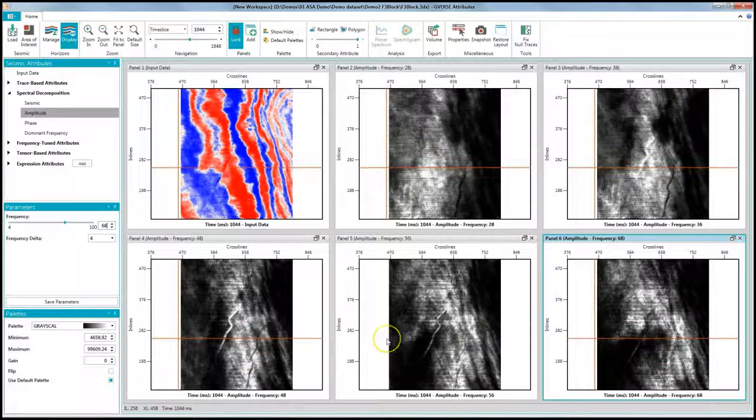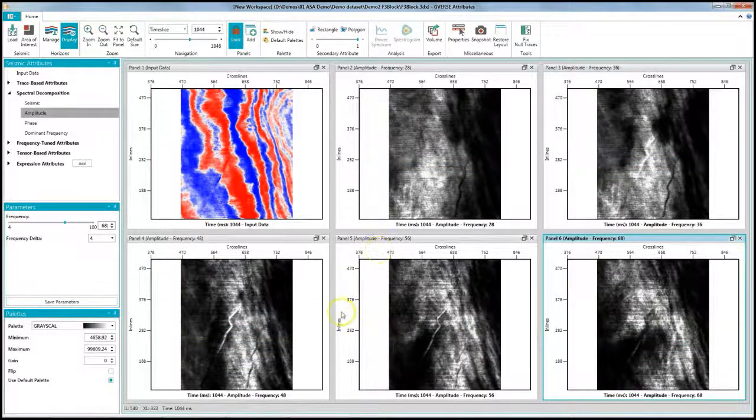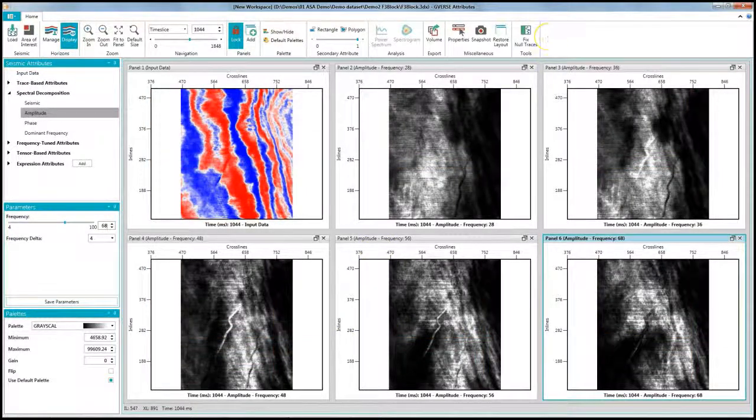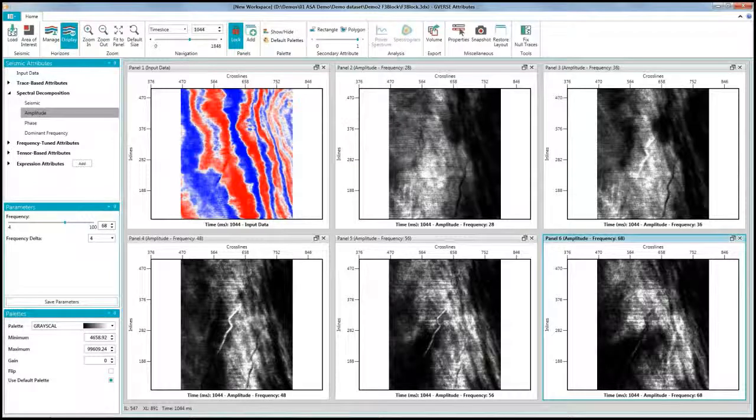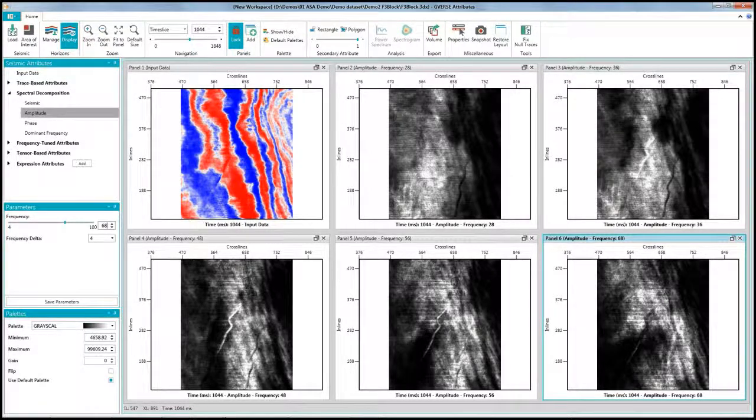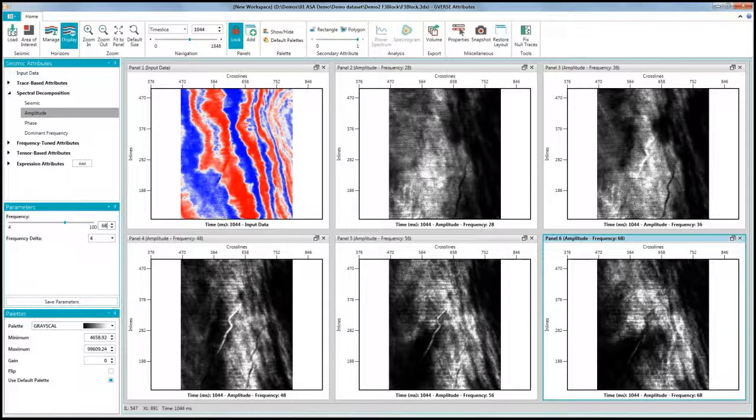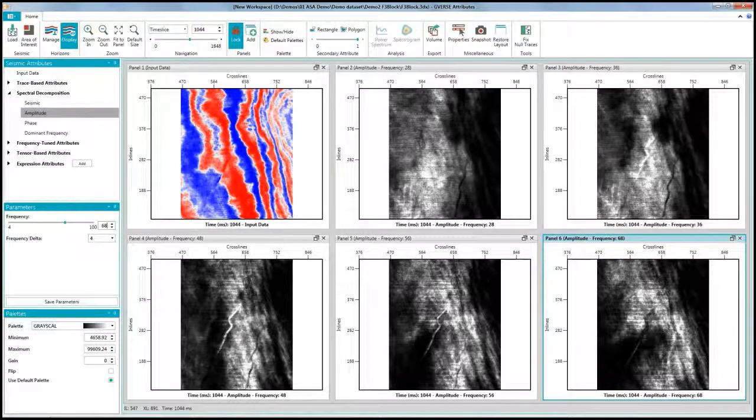So we can see how easily we can perform our spectral decomposition analysis in G-verse Attributes without having to spend a lot of time computing cubes of different frequencies and not having to store any amplitude or phase volumes to disk.